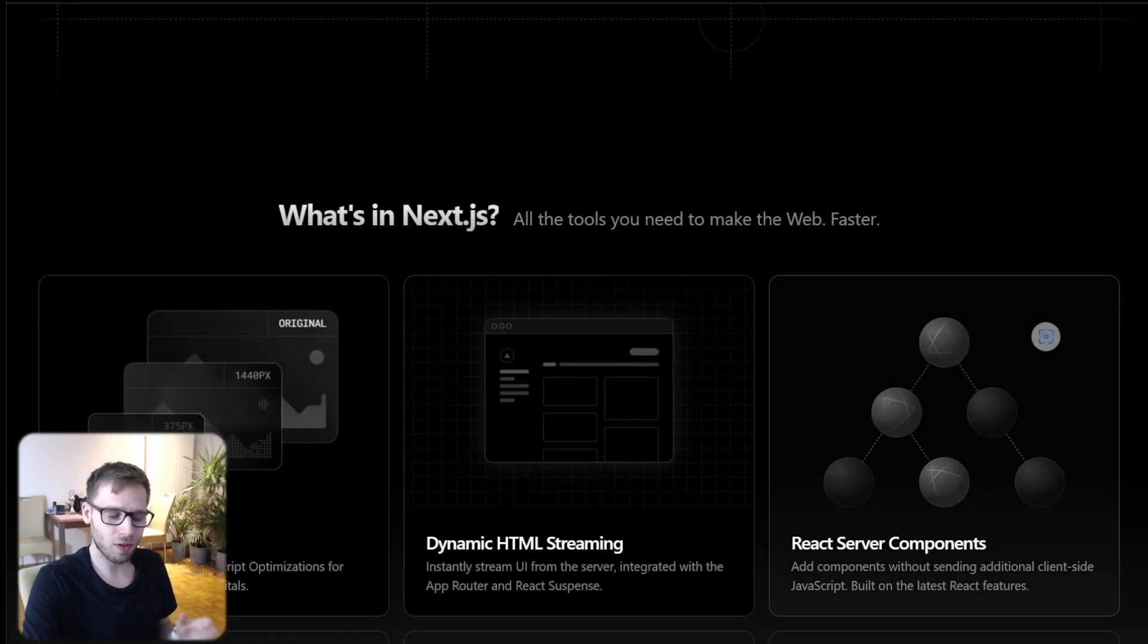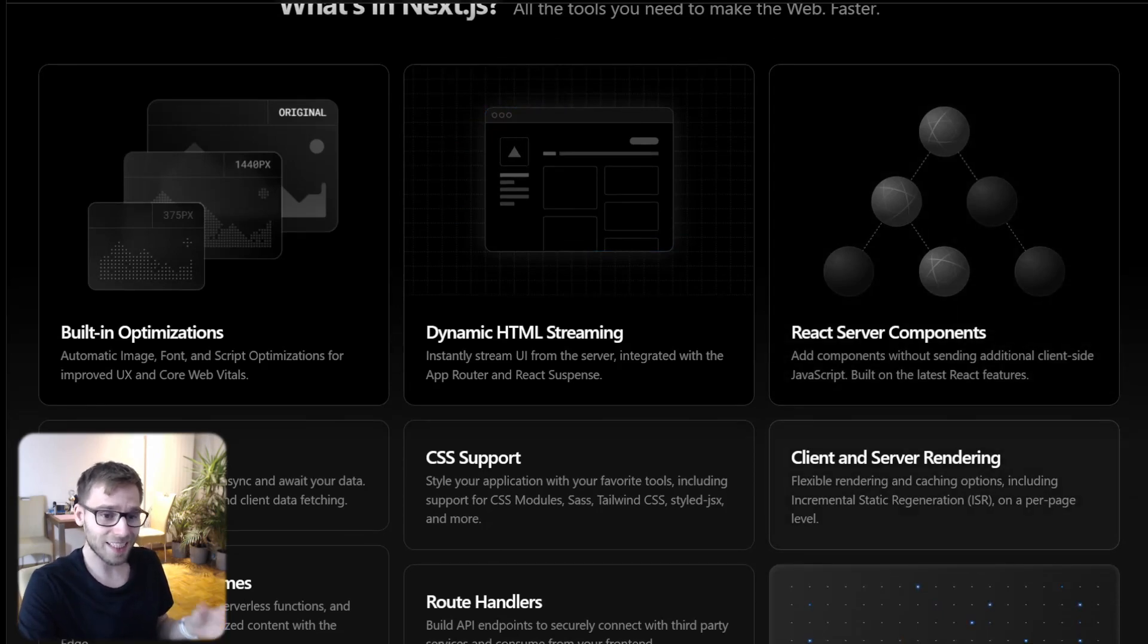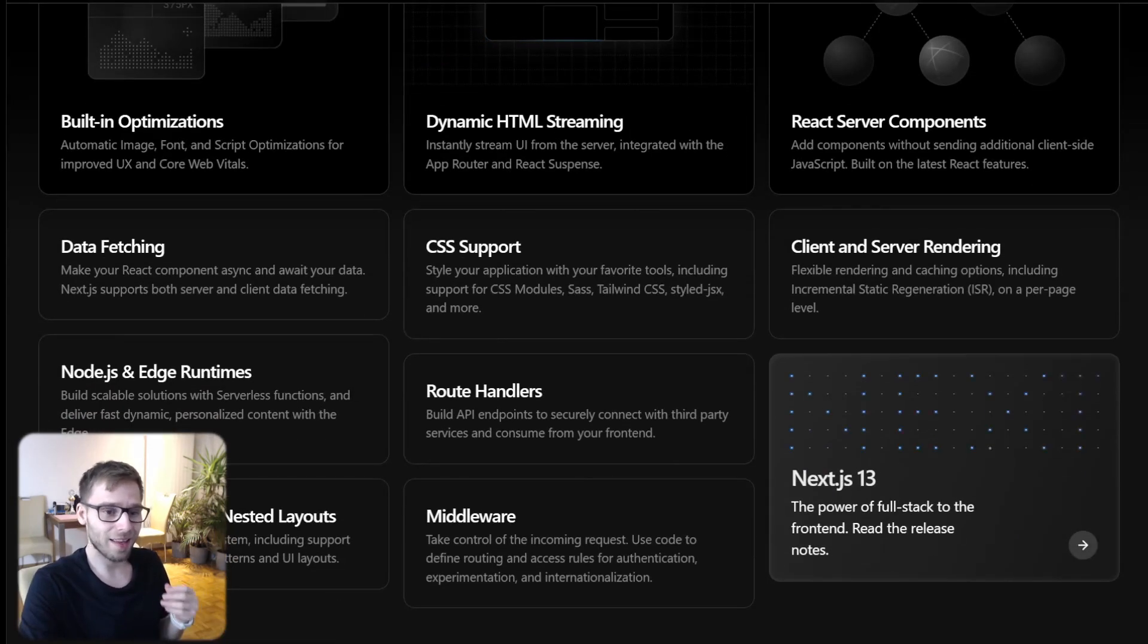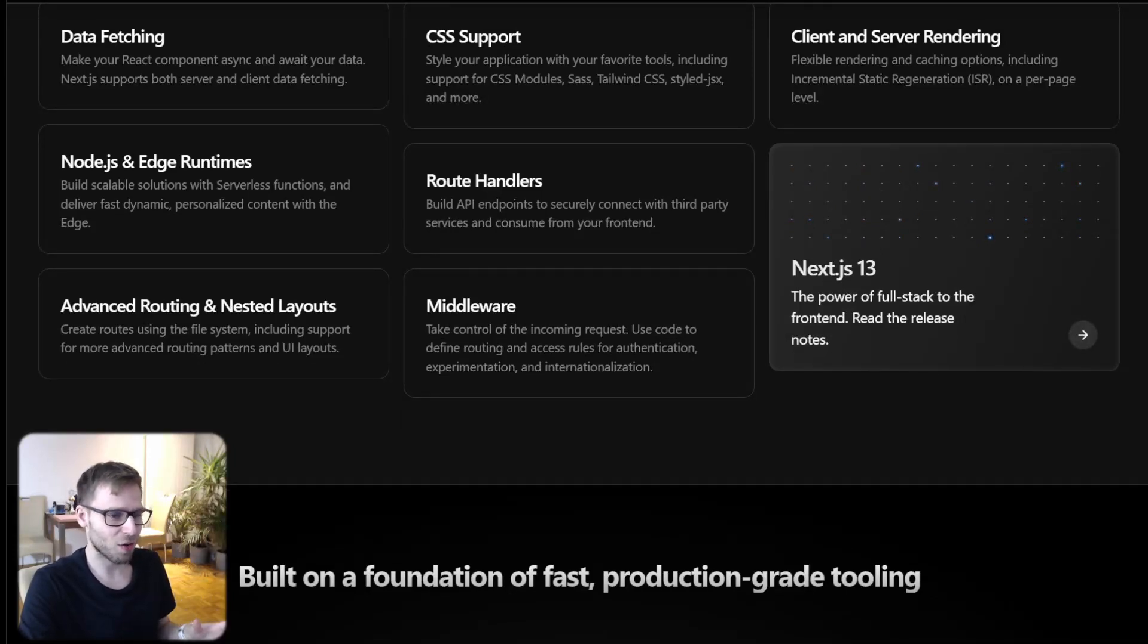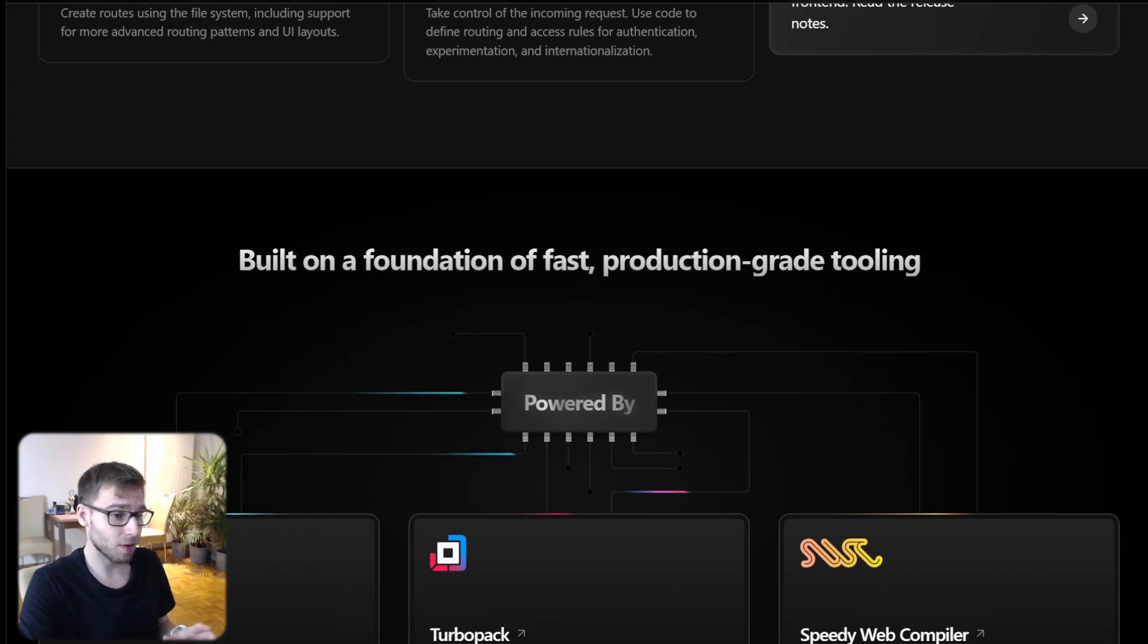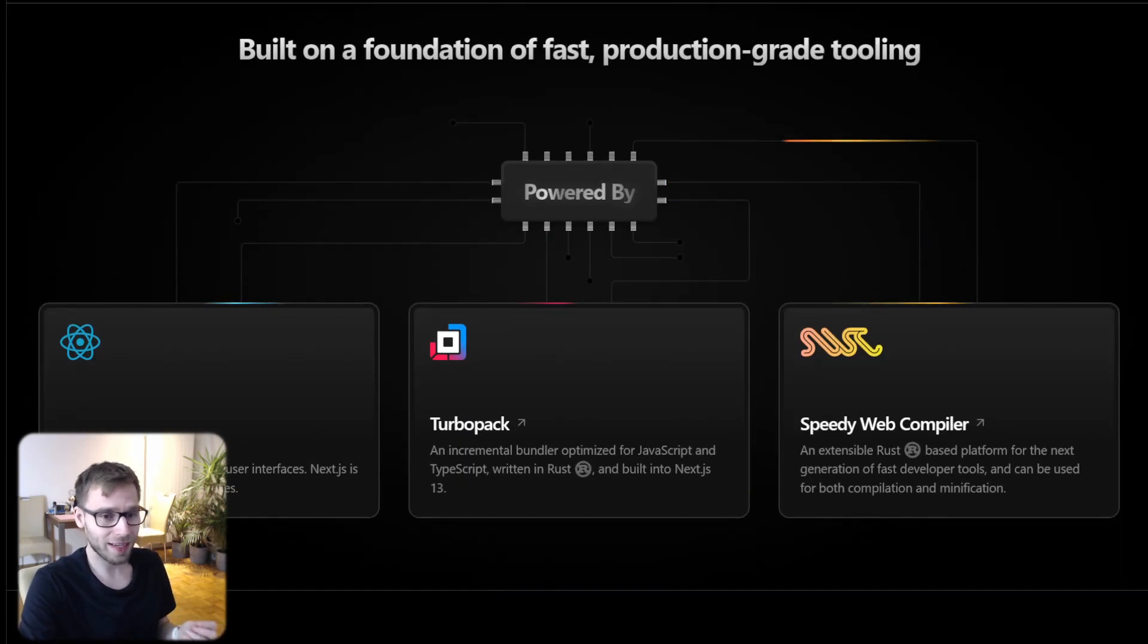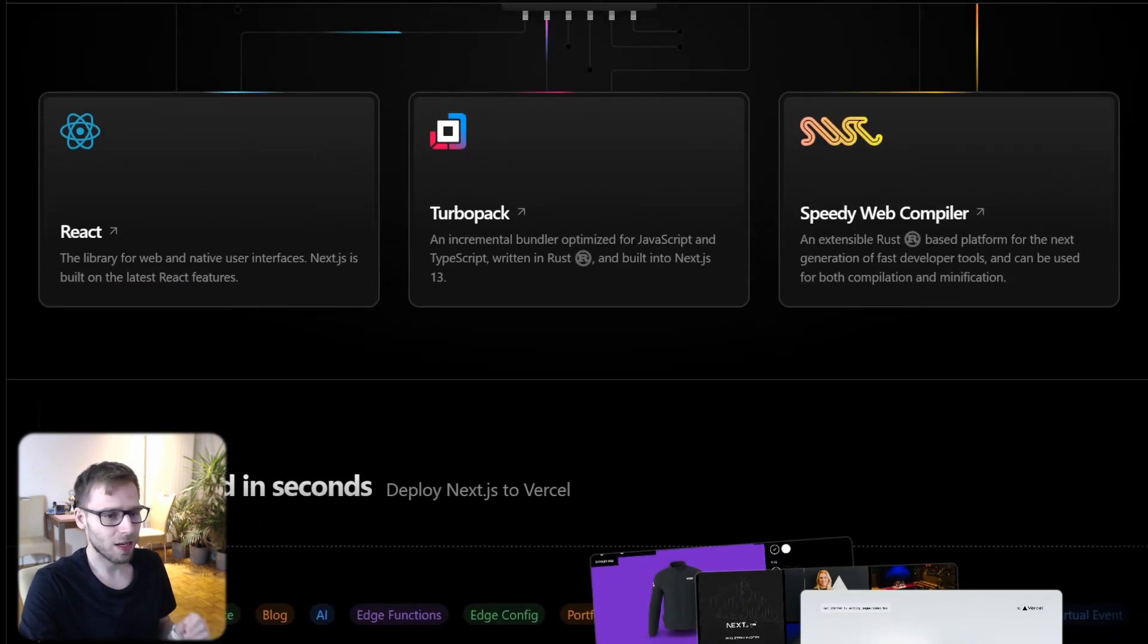Alright, so first thing first, what's Next.js? Imagine you are building a house. Next.js is like a toolkit that helps you build it faster, stronger and shinier. It's a tool for making websites and it's built on something called React, which is another cool tool for web developers.